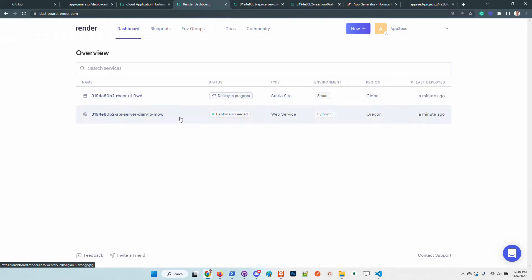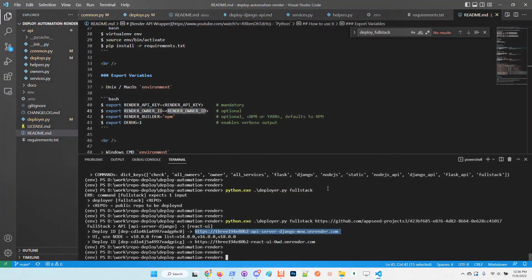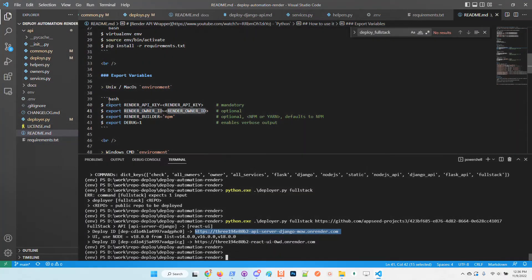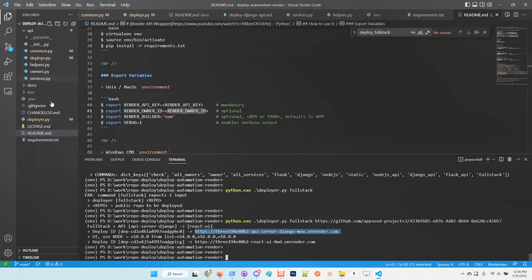The Django API is up and running. Another thing that is happening and is performed by the deployer is the configuration between the API and the React frontend. The tool takes care of the environment configuration required to have the link between the user interface and the backend server, so you don't need to worry.